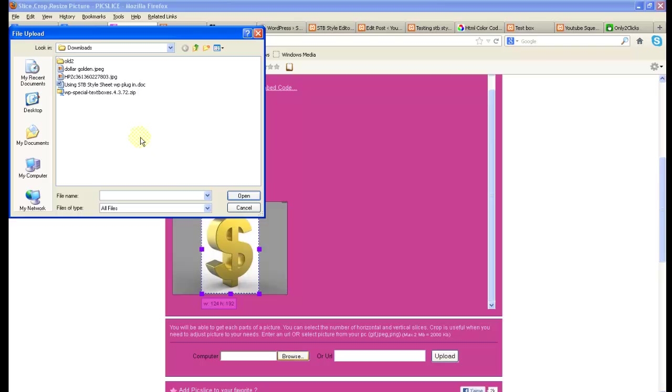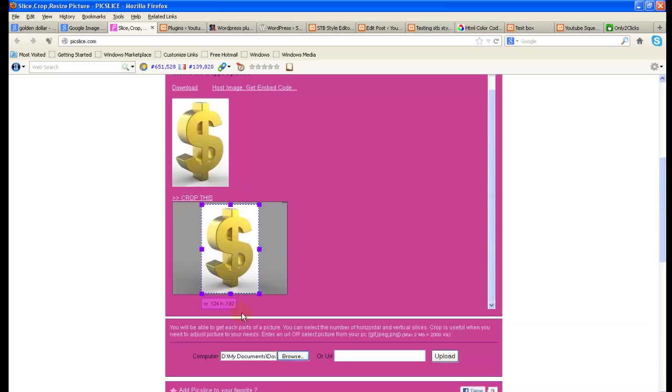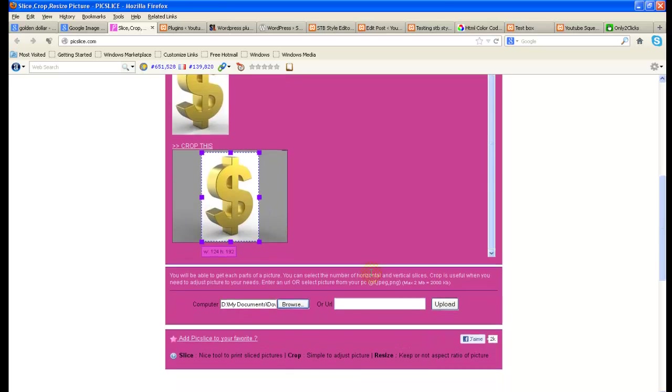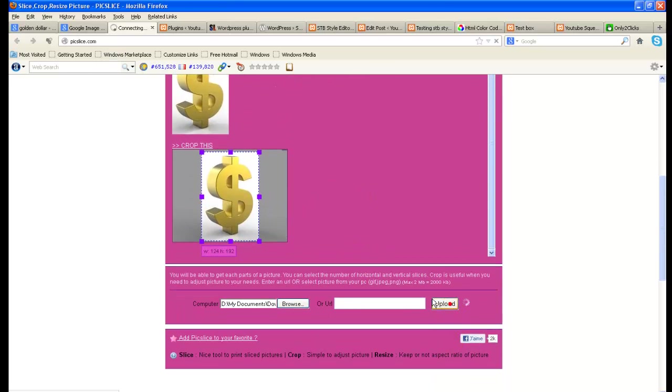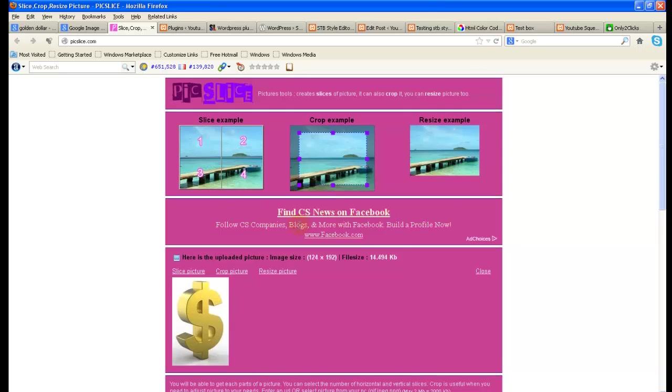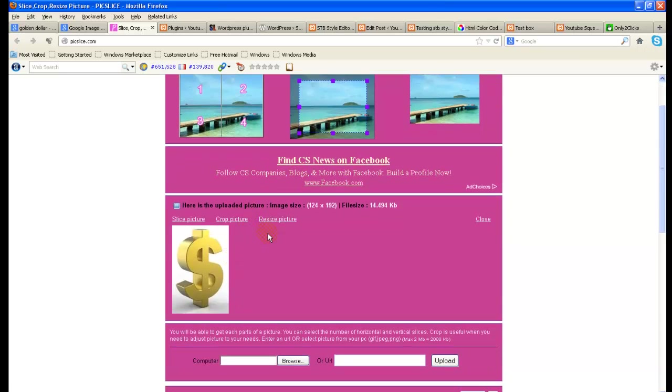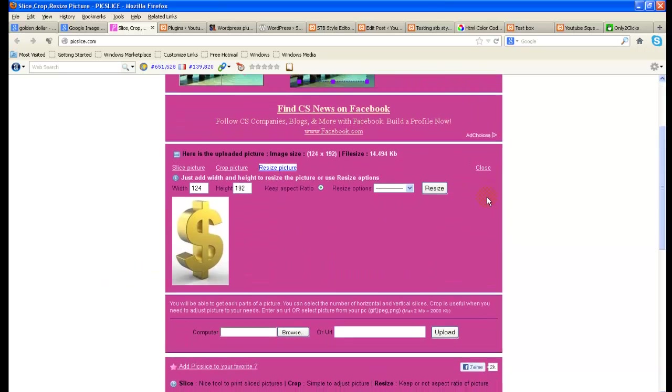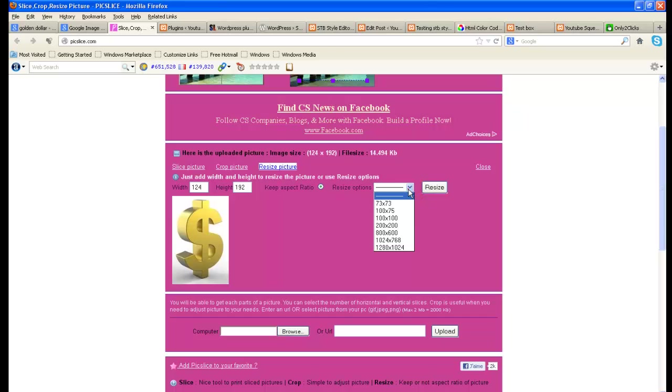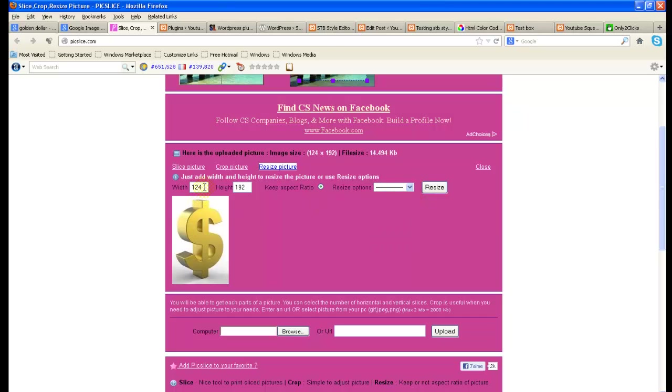Then I want to resize the image. As of now this is 124 x 192, so not necessary, but for your understanding I would like to show you how you can do it. Resize, select the image, click on resize. So here you can select the options or you can put your own. If you want to make it 50, keep aspect ratio like this, you can do it.